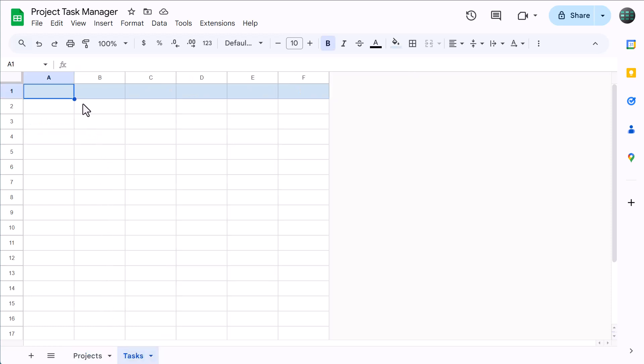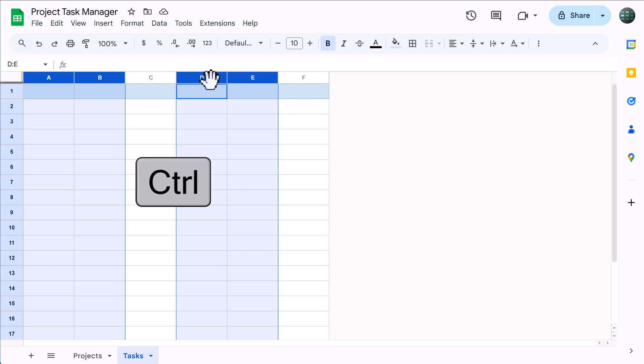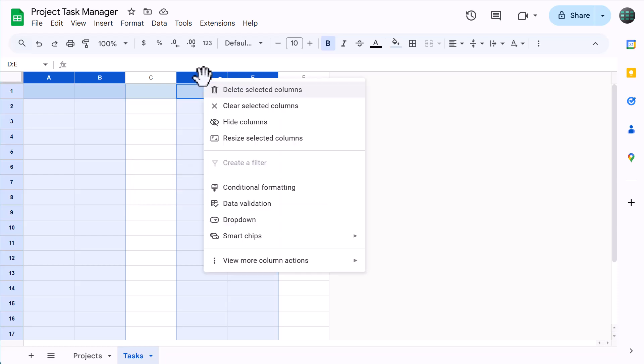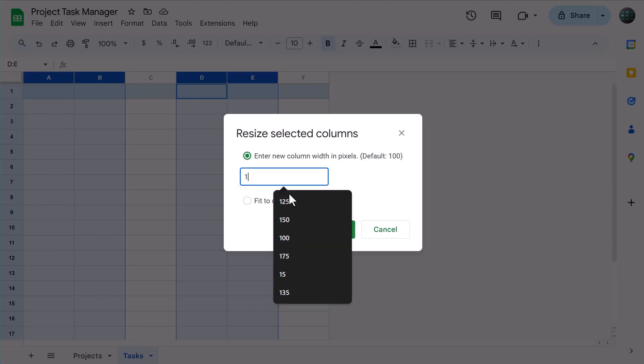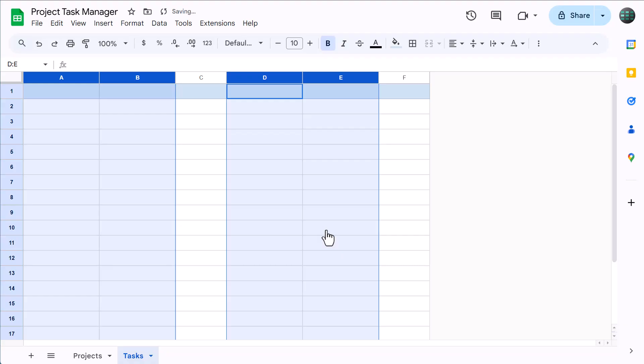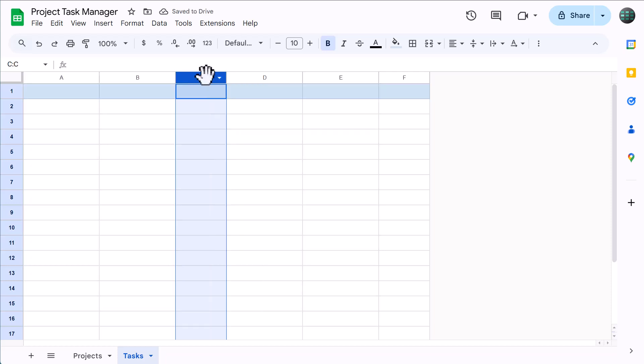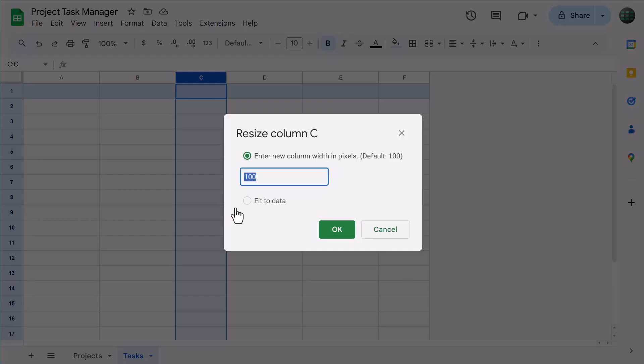Select columns A and B, then hold CTRL and also select columns D and E. Then right-click, resize columns, change the size to 150, and click OK. Select column C, right-click, resize columns, change the size to 85, and click OK.